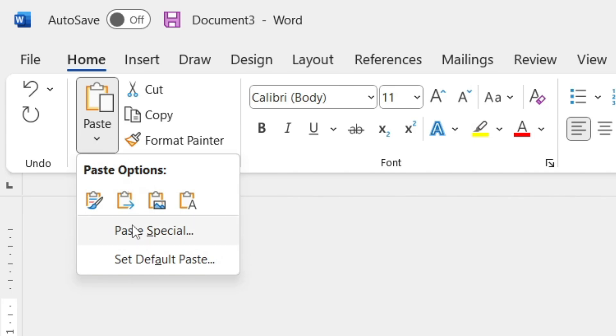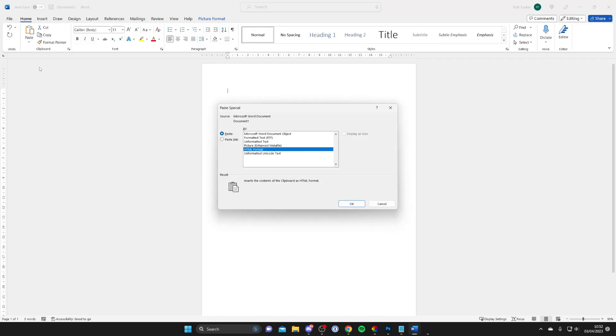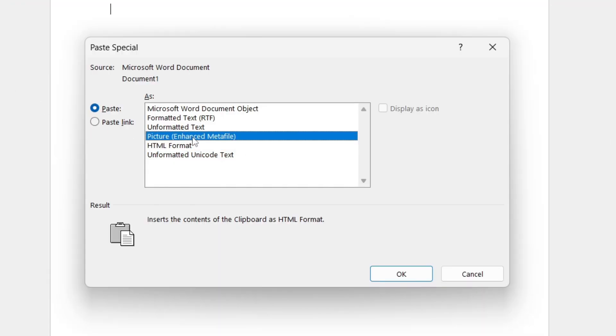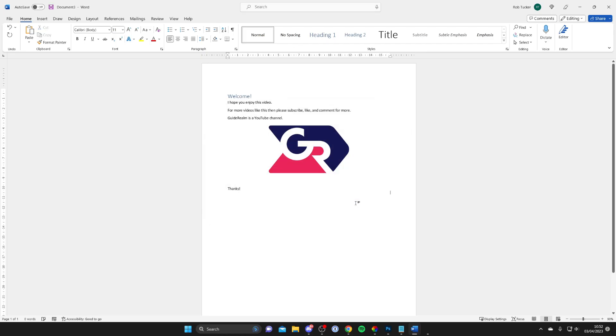Then tap on Picture (Enhanced Metafile), make sure that's selected, and tap OK. There we go.